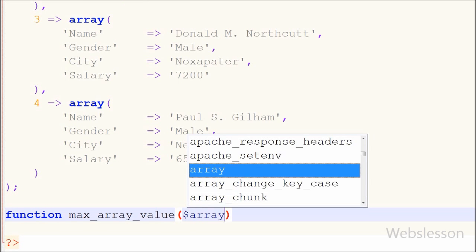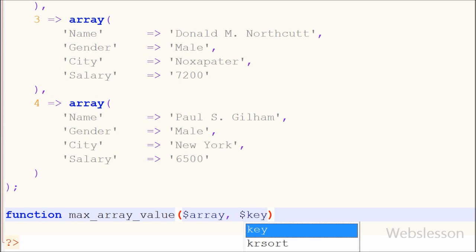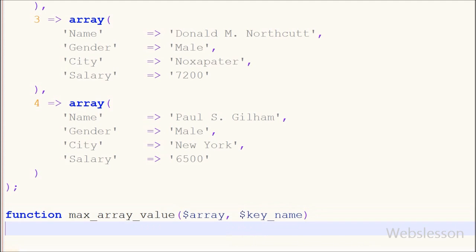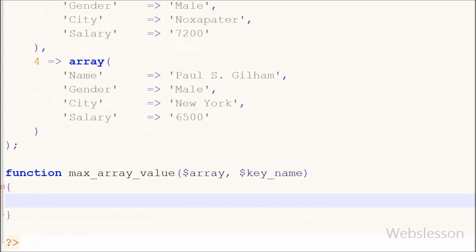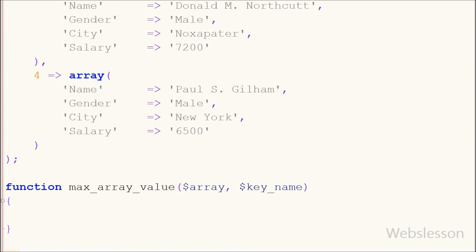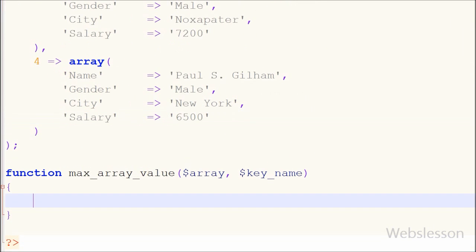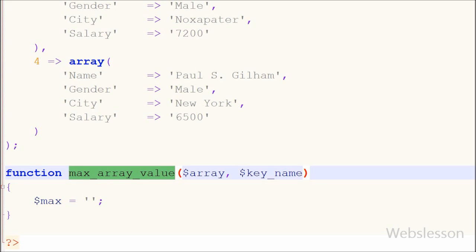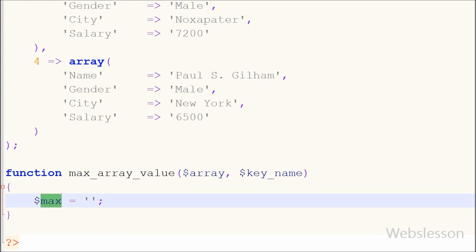This function has two parameters: one is array and the second is key name. In the array parameter we can put the employee array which is an associative array, and in the second parameter, which is key name, we can put salary because I want to get the highest salary. Inside the function I define one variable max equal to blank, which will store the maximum value from the associative array's particular column.